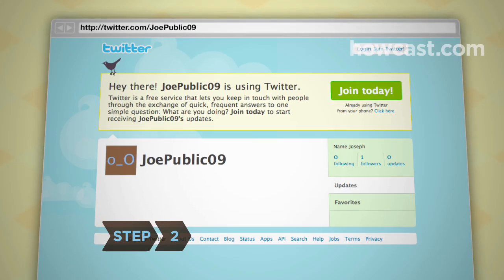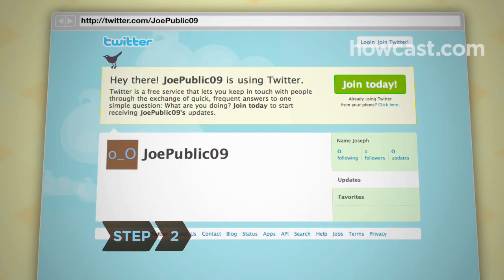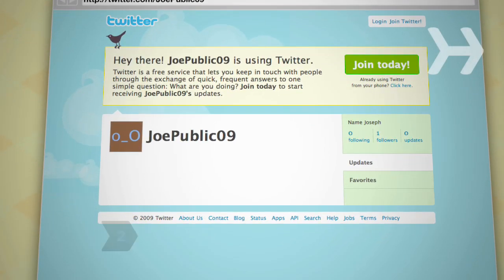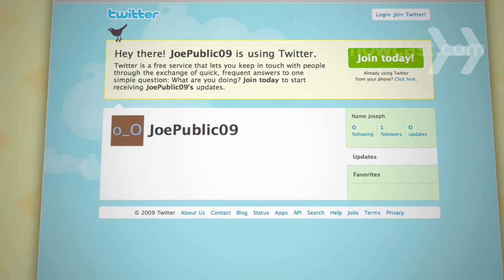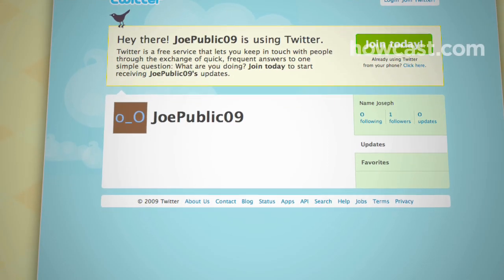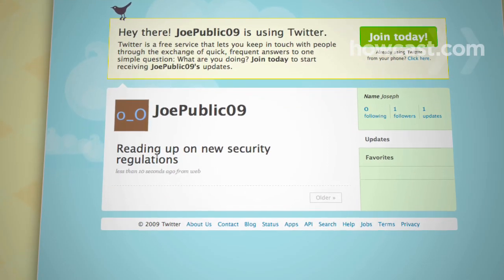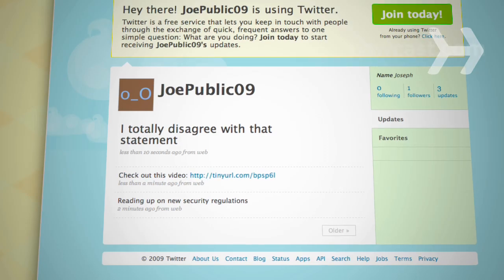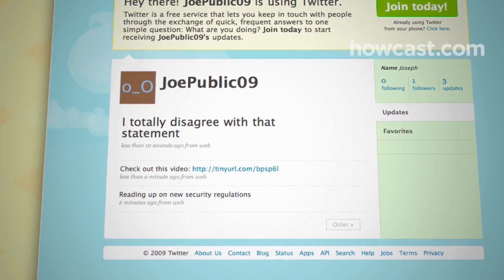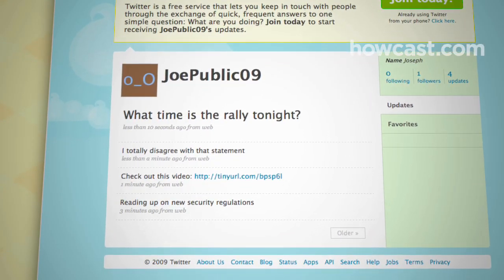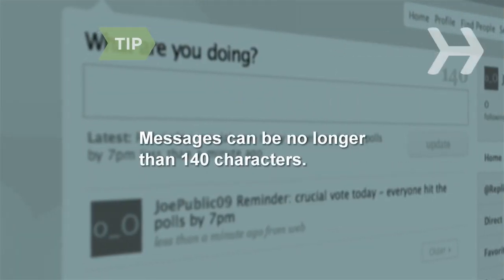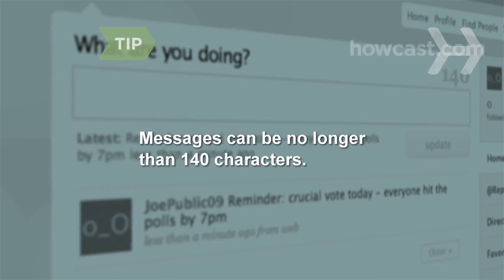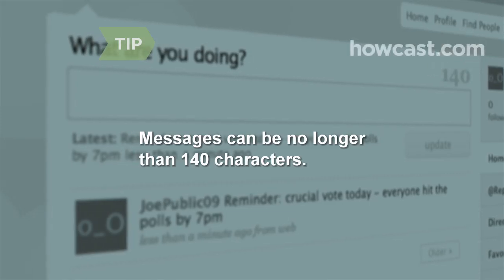Step 2: Decide what you want to say. In general, Twitter messages, or tweets, answer the question: What are you doing right now? But you can also post a link, express an opinion or reaction, or pose a question. Twitter keeps things short and sweet — messages can be no longer than 140 characters.